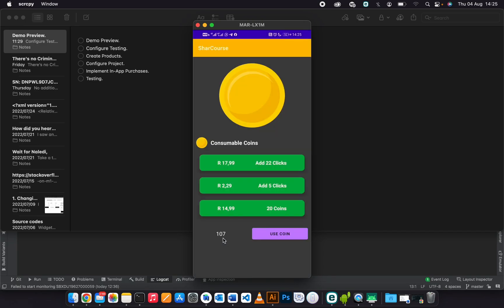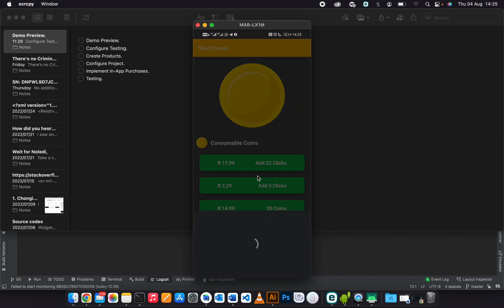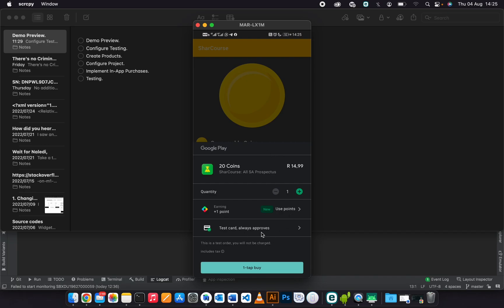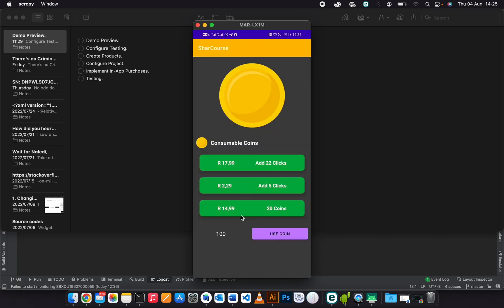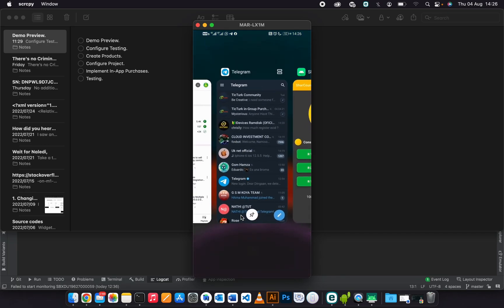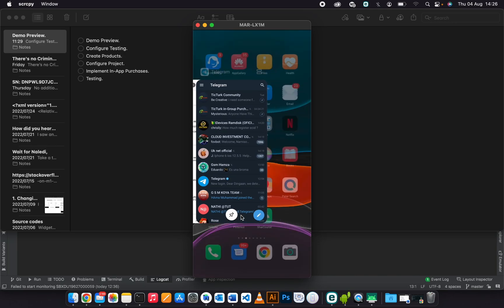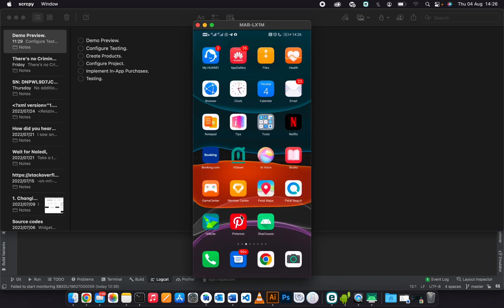As you can see, the user can use these coins and buy them as they want. Since it's consumable, they can buy them unlimited times. You can close the app and open it again.